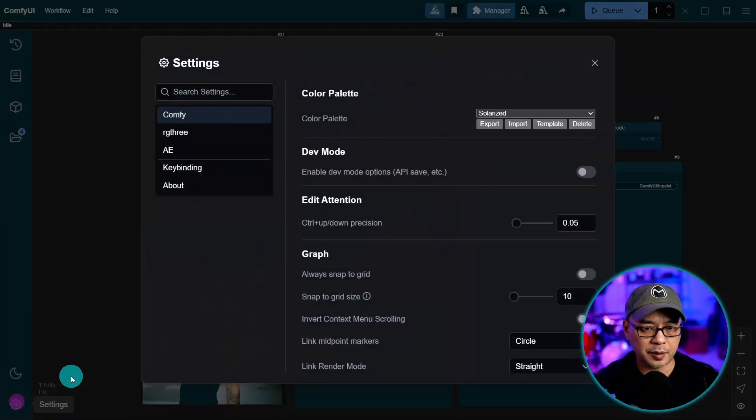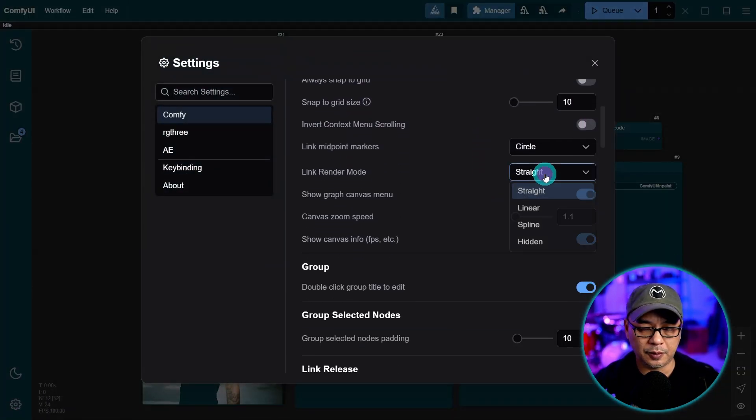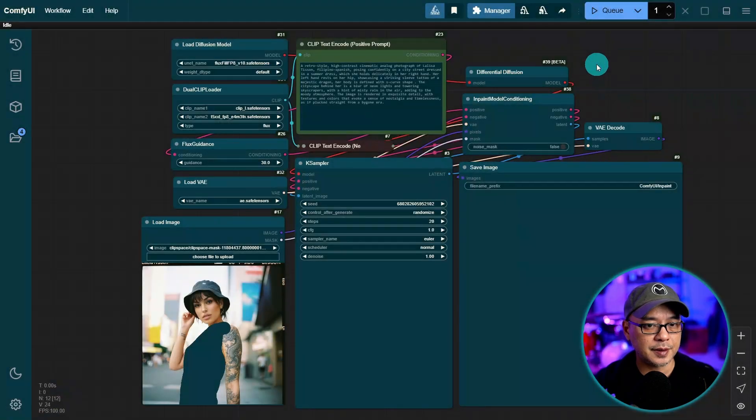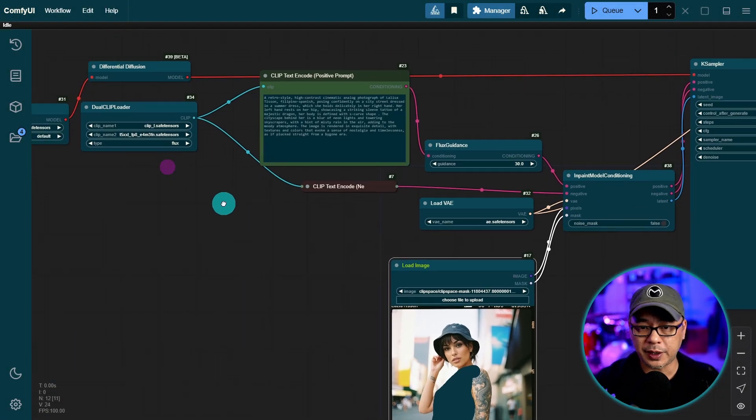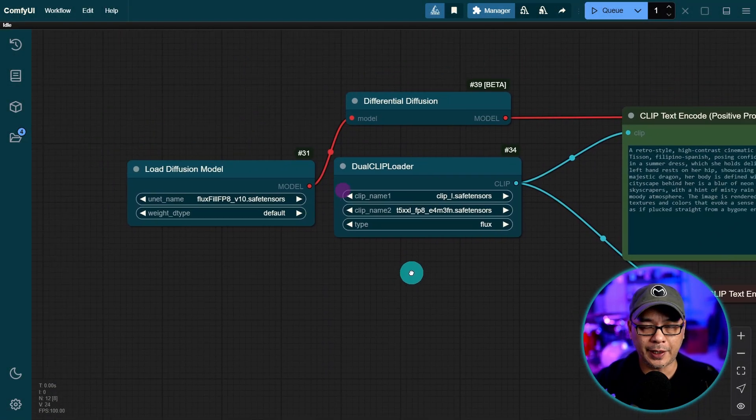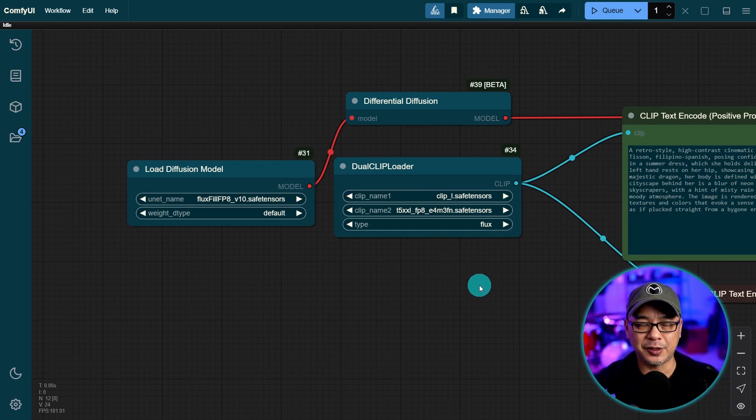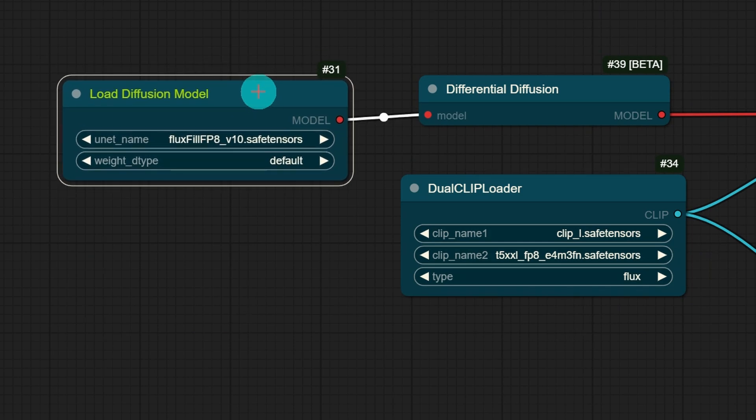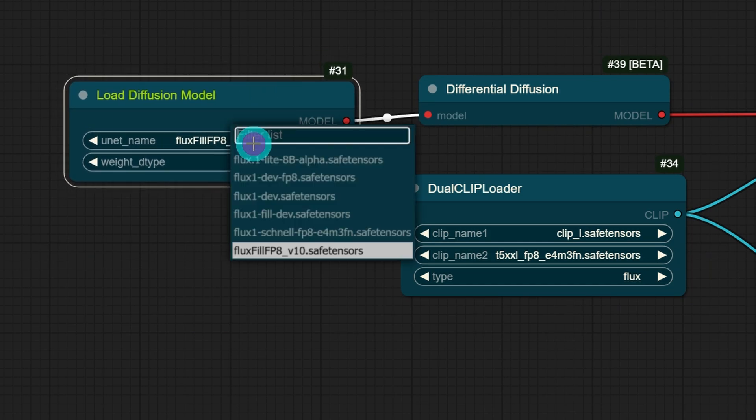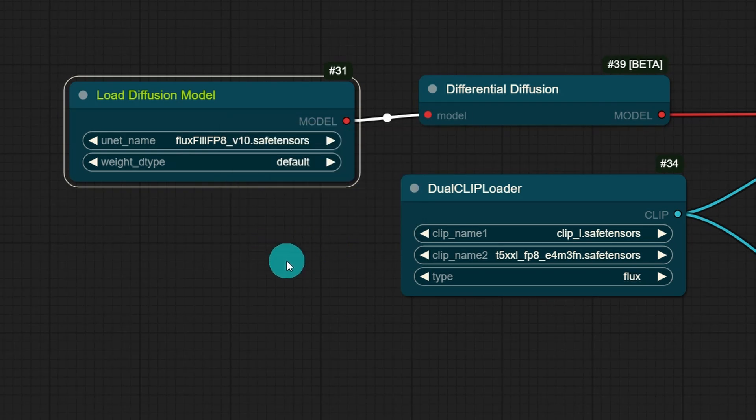Now I'm going to break apart the workflow here so that you can see where everything connects. So here's a workflow broken down and normally I don't like it this spread out. I like it nice and neat but it's easier to explain it to you. So obviously you have your load diffusion model. This is where you're going to put the in out paint model. Make sure that's selected.